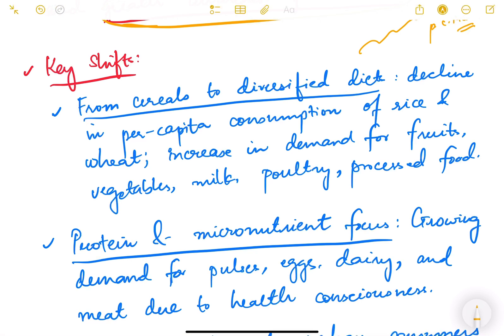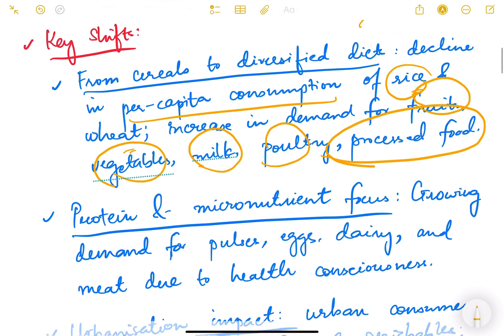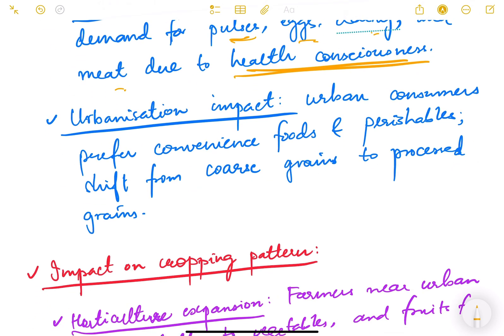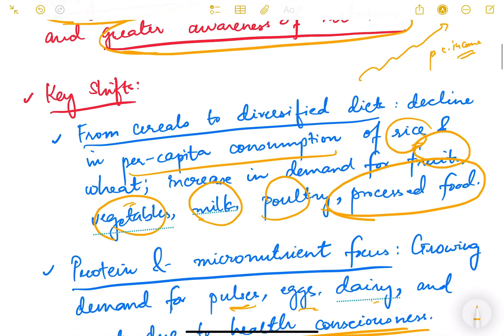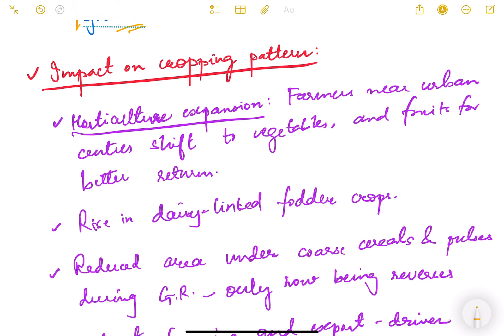The key shifts we have seen recently include: first, a move from cereals to diversified diets — there is a decline in per capita consumption of rice and wheat, with people now eating more fruits, vegetables, milk, poultry, and processed foods. Second, a protein and micronutrient focus — growing demand for pulses, eggs, dairy, and meat due to health consciousness. Third, an urbanization impact — urban consumers prefer convenience foods and perishables, and there is a shift from coarse grains to processed grains.